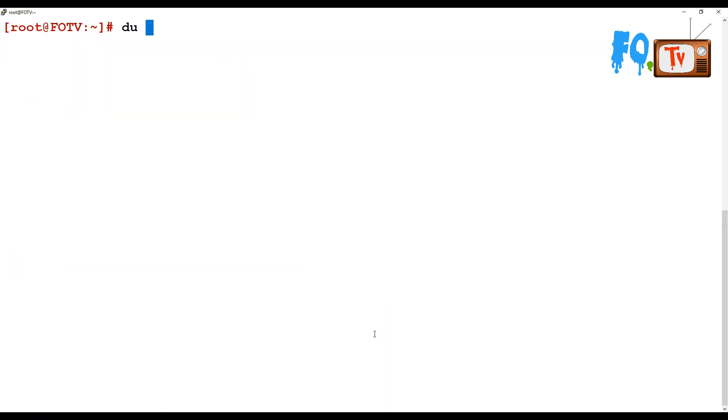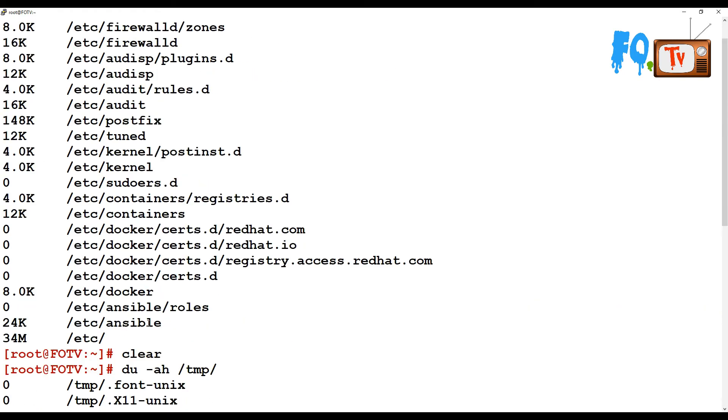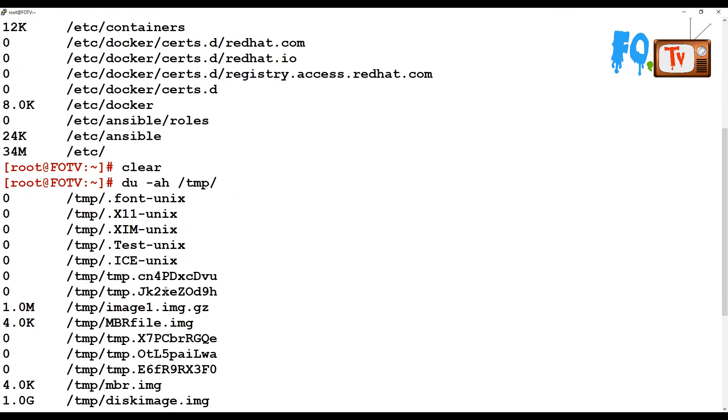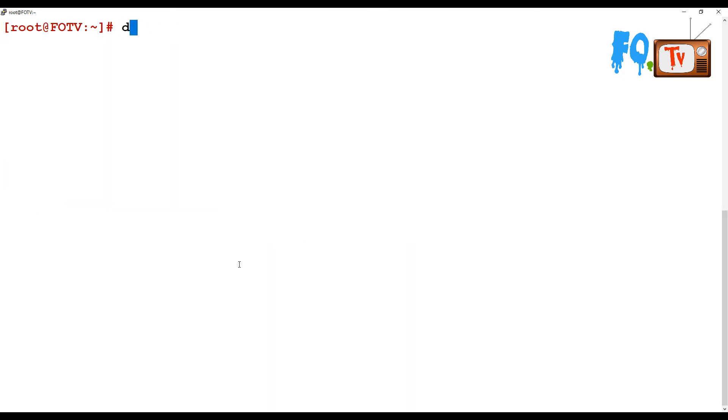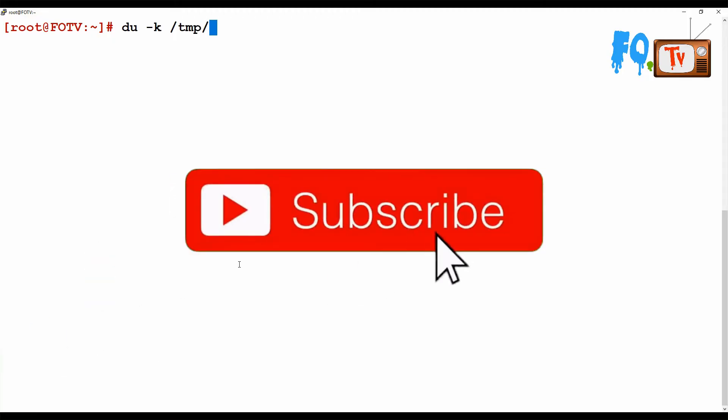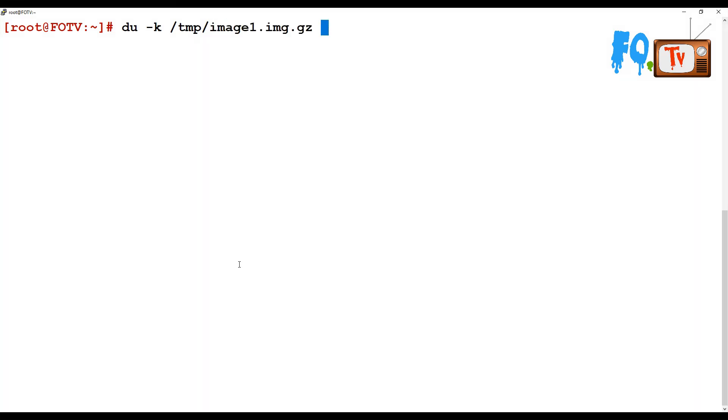Using du -a -h provides every directory and file information in human readable format. You can also use du -k to show the size in kilobytes, for example 102 KB.